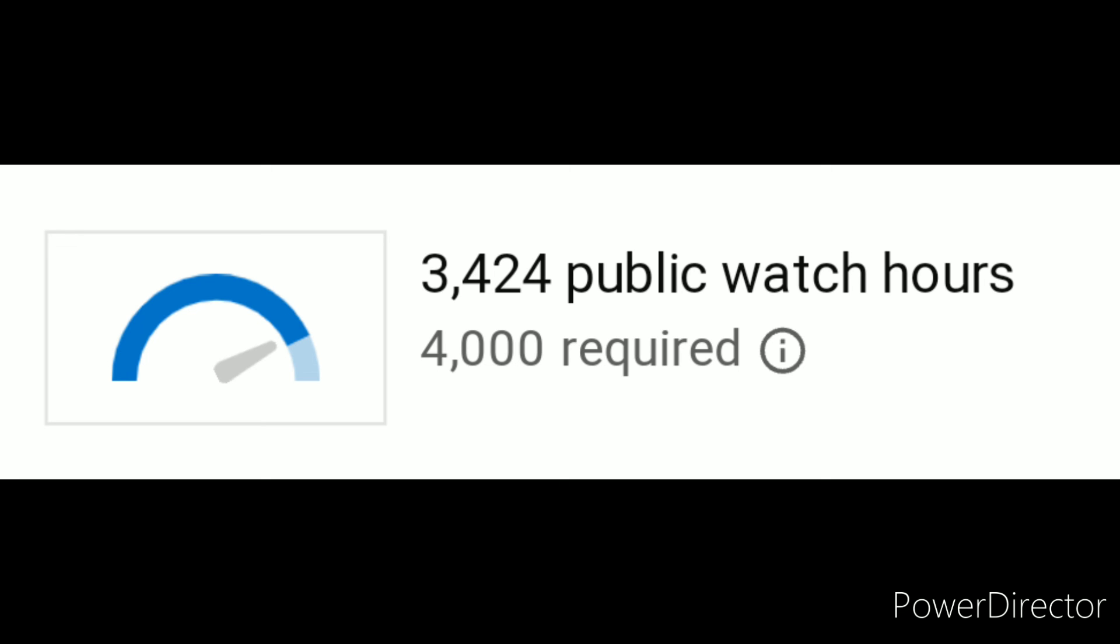And maybe I'll try making more 15.ai videos to satisfy the algorithm a bit. Or, not really algorithm, more like, bring my watch time back up.